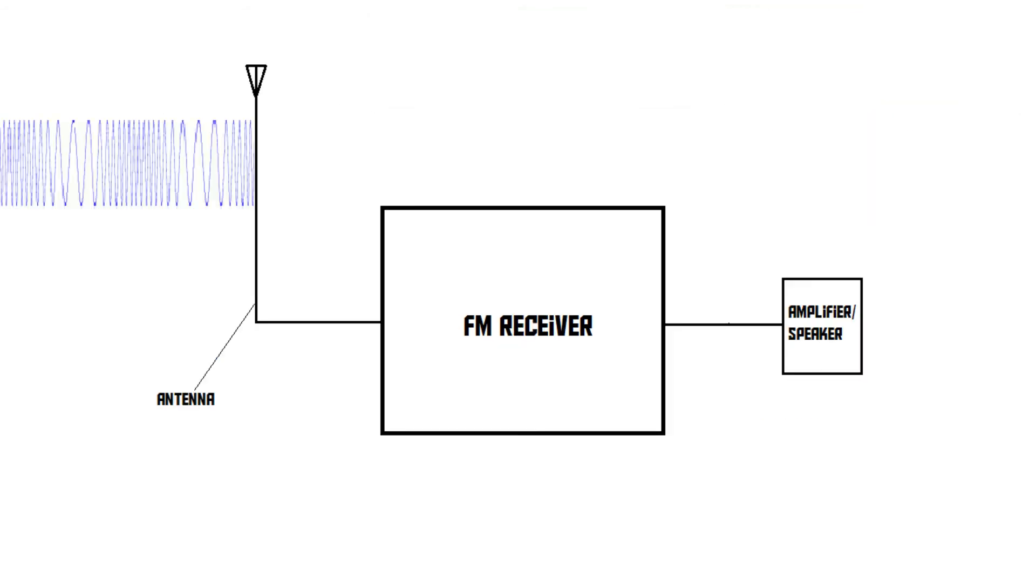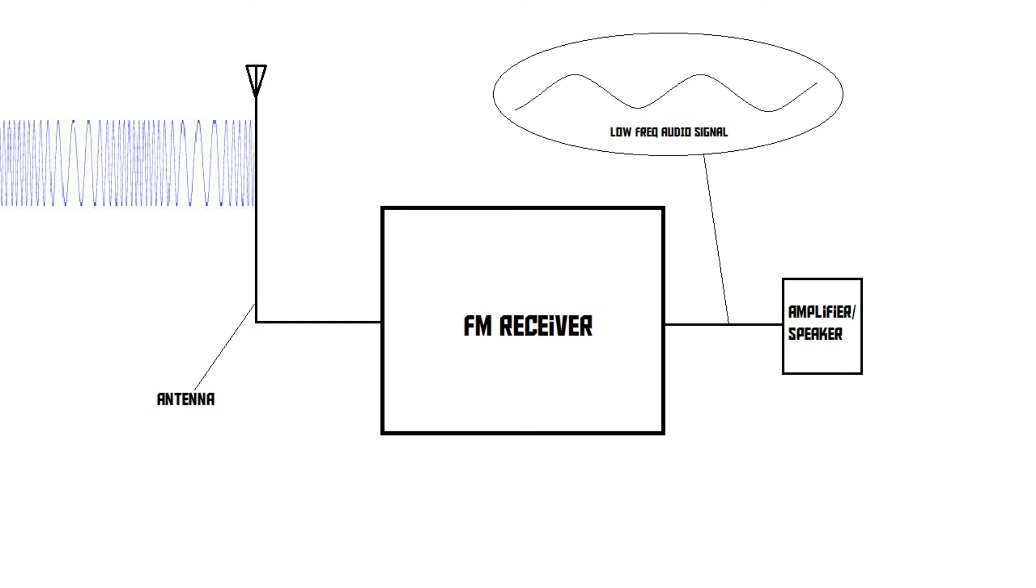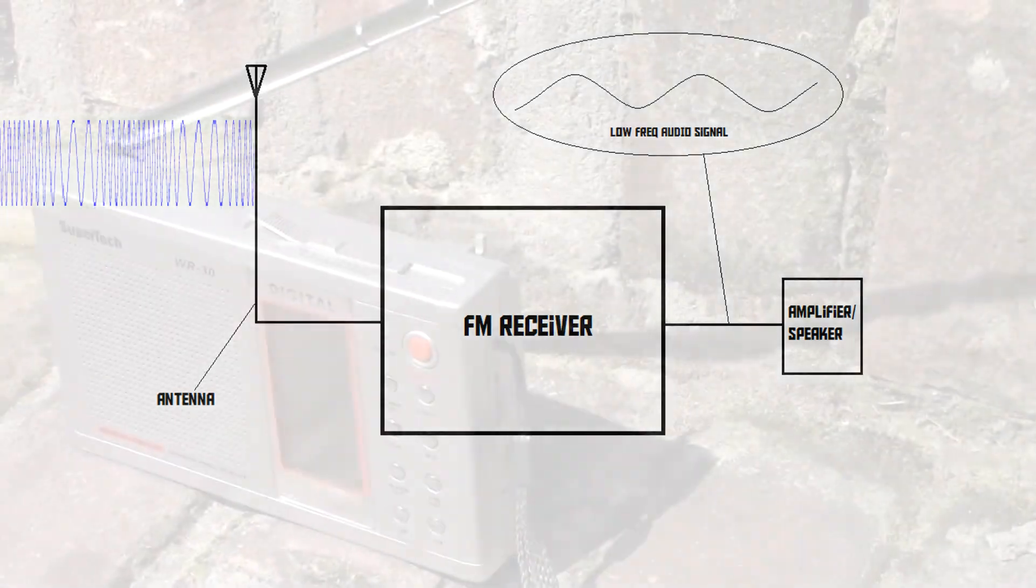An FM receiver can pick up that signal and translate these slight changes in frequency back into a low-frequency audio signal. The advantage of FM radio is that even if the amplitude increases due to interference, it doesn't really matter since an FM receiver only cares about frequency and not about the amplitude of the signal.